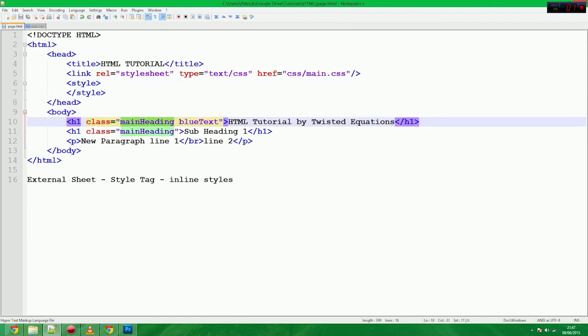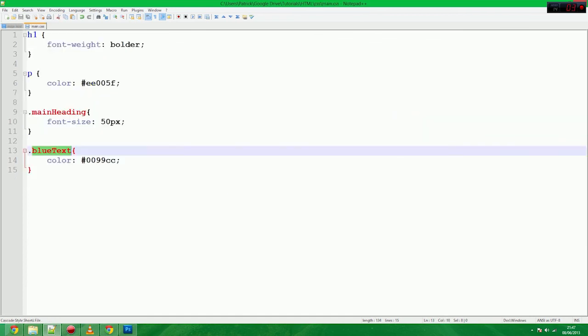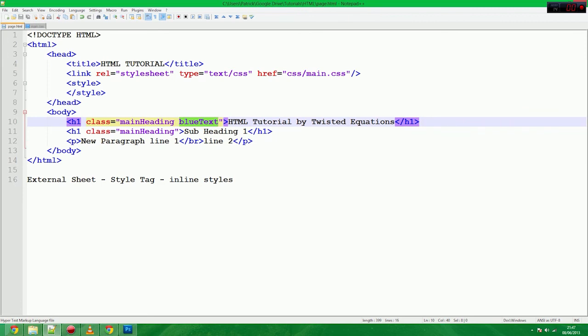Or sorry, the main heading class and the blue text class applied to the same set. So the same set of rules are being applied. And the order in which the rules override each other is in the order of which way the classes are defined. So if main heading was telling it to be red, the blue text would override that.